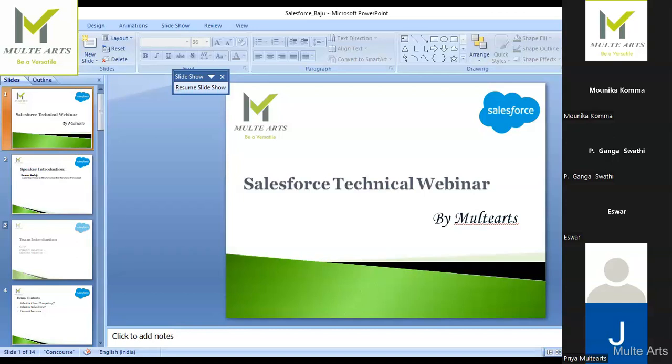In Salesforce we have three collections: List, Set, and Map — these are used in Apex classes as well. Test classes are also an important topic — you write positive and negative scenario code to test whatever functionality you implemented. To log into any sandbox, the URL is test.salesforce.com.